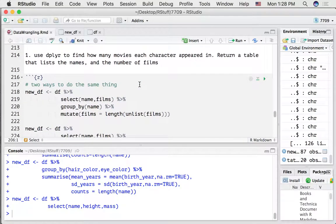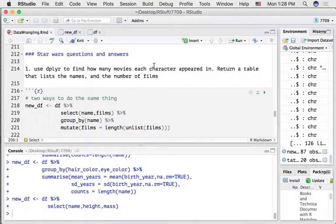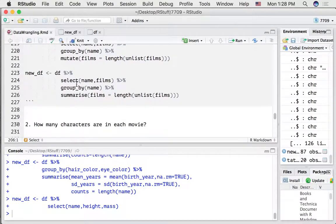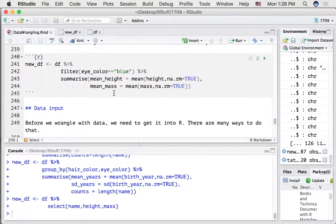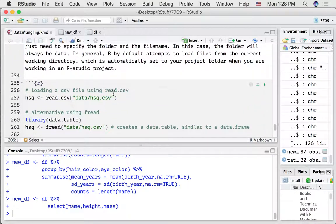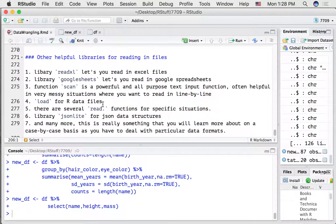You can go through some of these Star Wars questions and answers — it shows using dplyr to answer a few of these questions. As you can see, we always start with the data frame and then keep on adding different pipes to select, group by, and do something — to select, group by, and summarize. You can review this part on data input; I'll go over that momentarily as we talk about the assignment. There are many ways to read in data to R for particular situations.